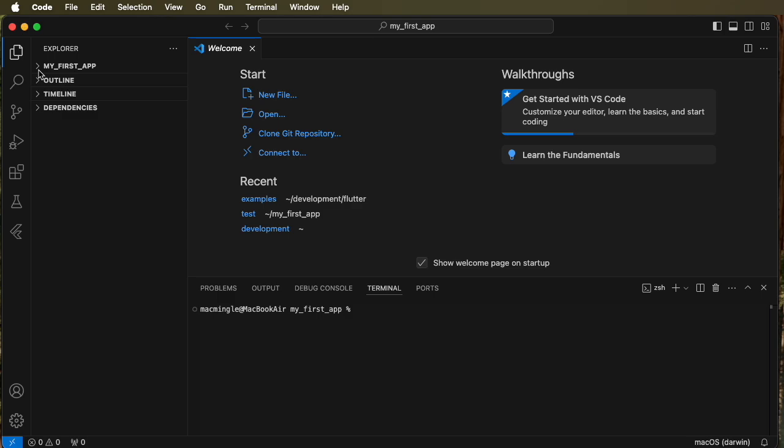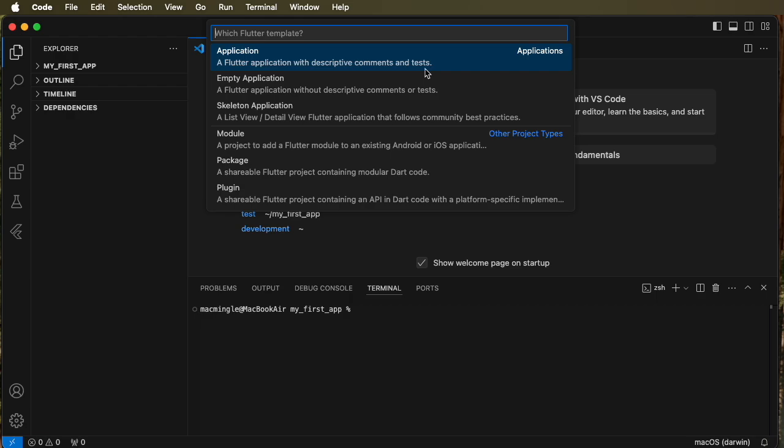So we're back here and we can see my first app is still visible here. Let's create another project. Let's open the command palette and make a new project. And this time we're going to try and understand what the application is. That was the click the button to increase the counter and an empty application. You can look at the others later yourself.